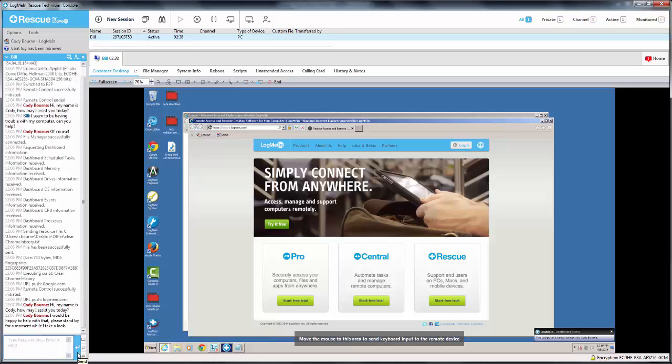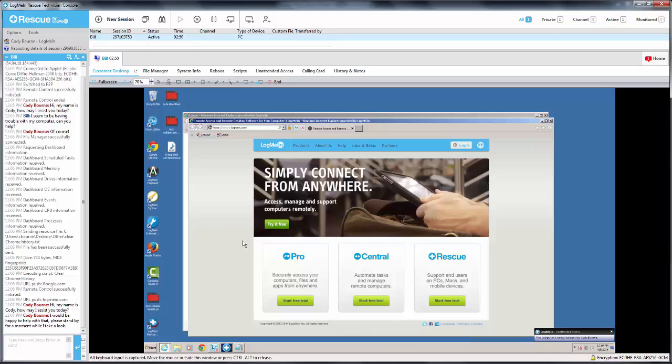Any specific feature that gets utilized within LogMeInRescue will be logged over in the chat window. As you can see here, I have my URL push, my file manager connection timestamp, as well as all the chat text.